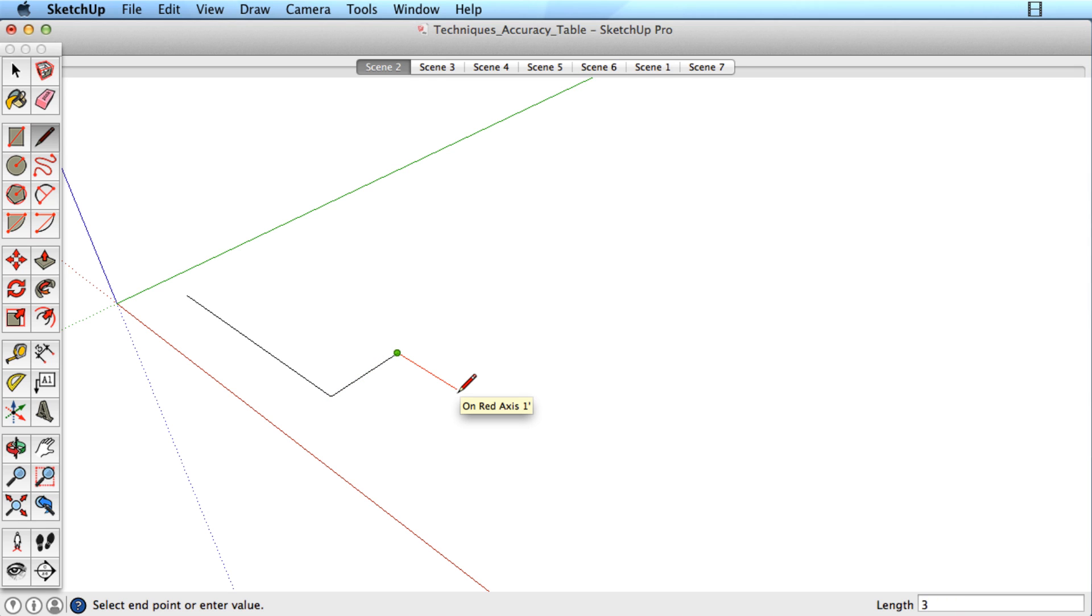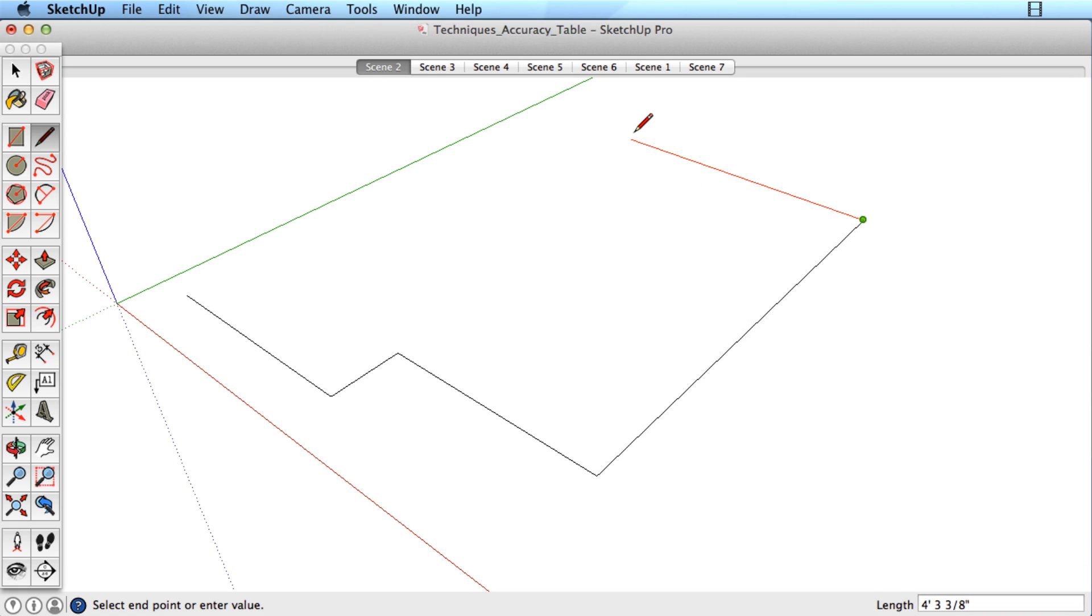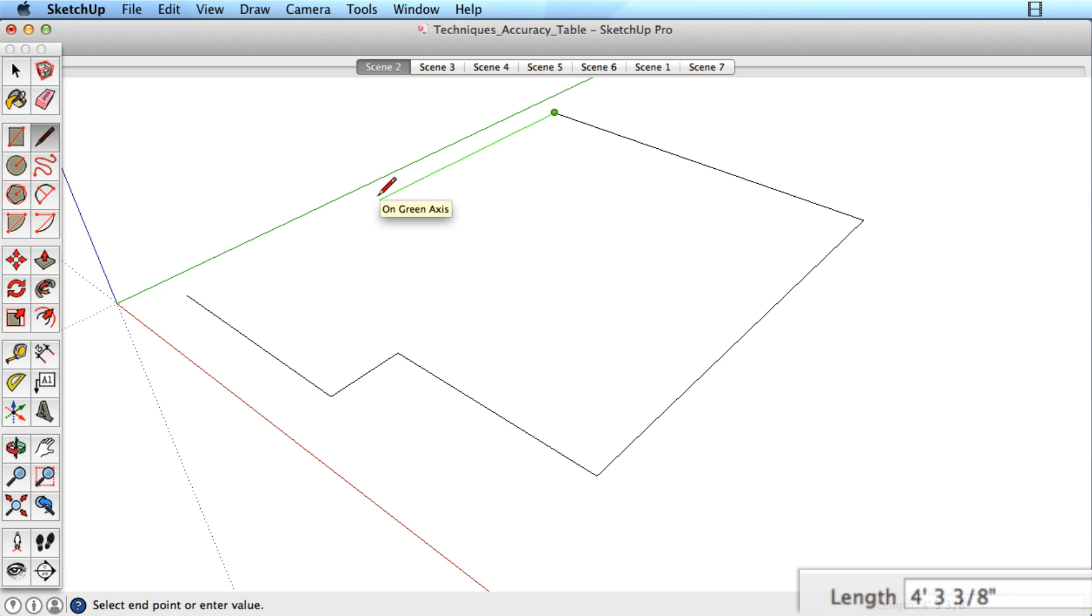Continue drawing lines and typing different values. I'll type 2m for this line meaning 2 meters, then continue in this direction and type 6' for 6 feet. I can also use 25cm for 25 centimeters.